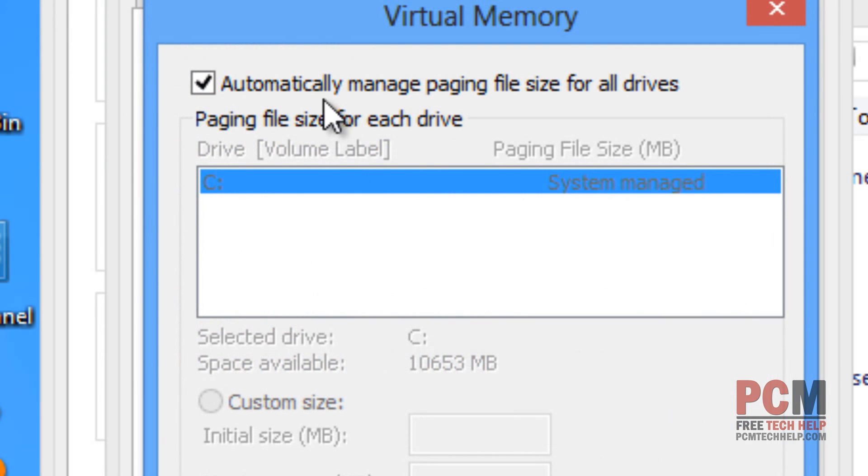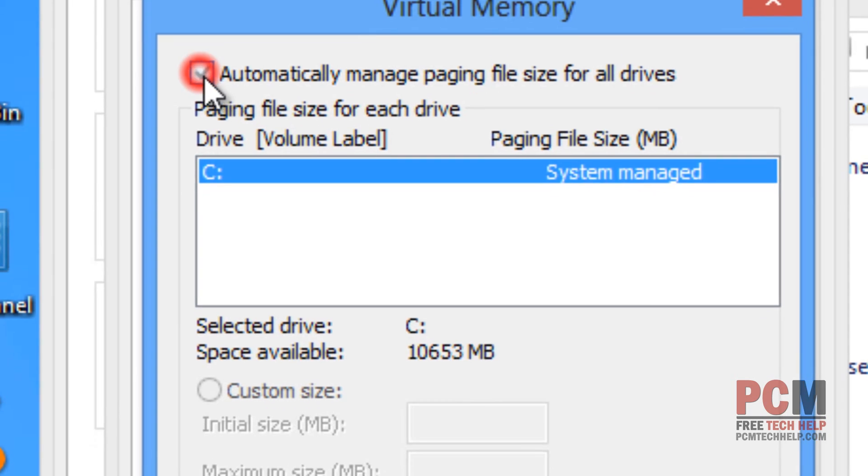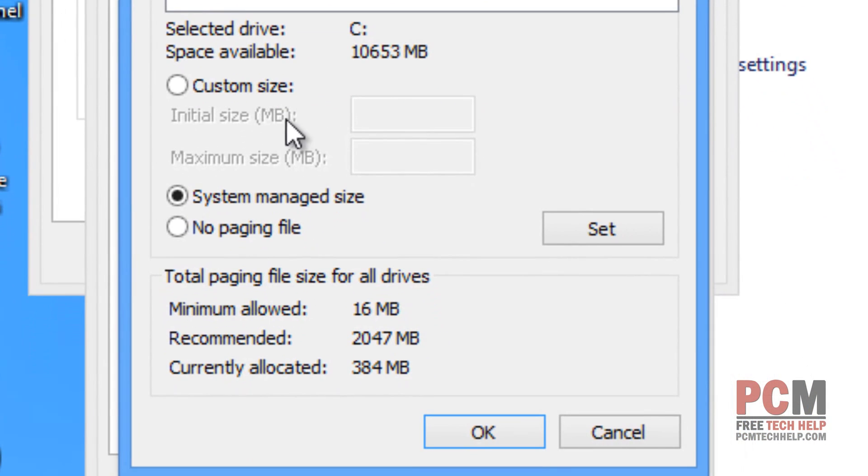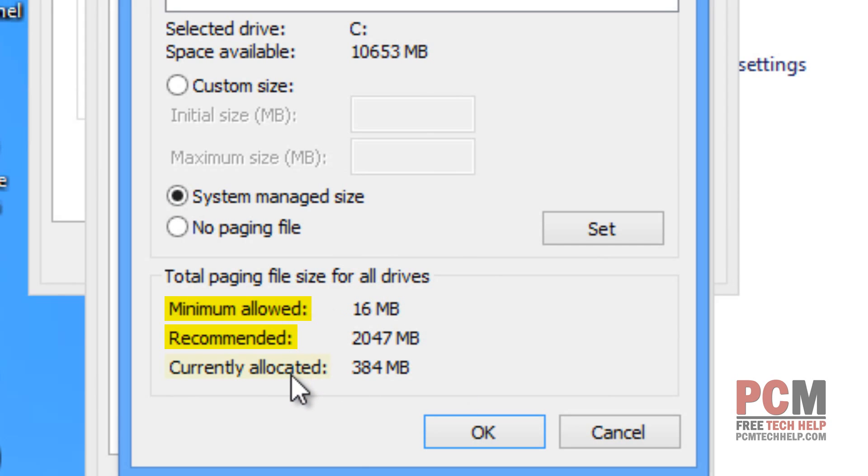This is where we're going to disable the automatic managing of paging file sizes and we're going to manually configure it ourselves. Now, what I recommend people usually do is they look down here at the bottom. You see where it actually shows minimum allowed, recommended, and then currently allocated.